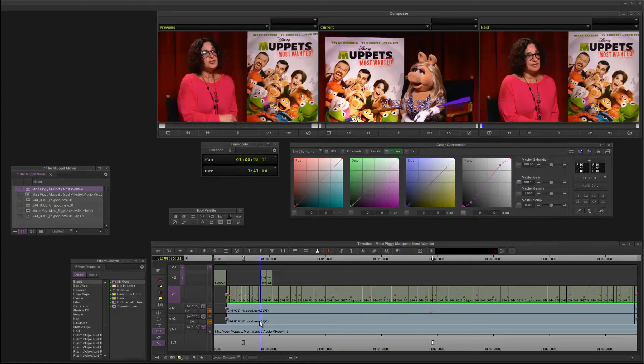Hi everyone, it's Jeff and I'm going to show you a little trick that I've been using for years in Media Composer. It's in the color correction mode.